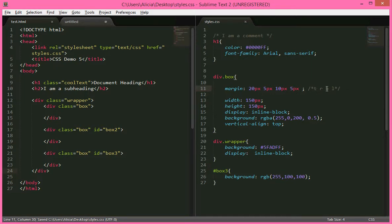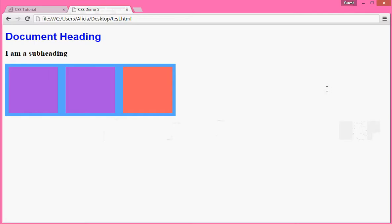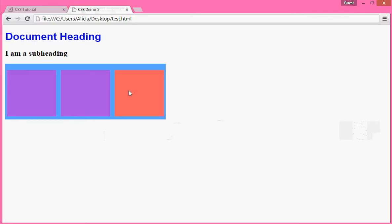So it always goes top, right, bottom, left. And if I save that and refresh it, you can see we've got top, right, bottom, left.